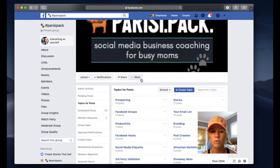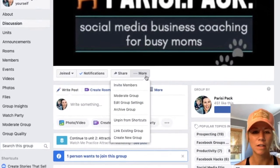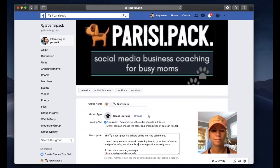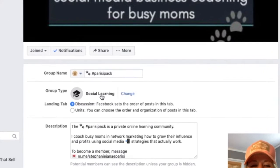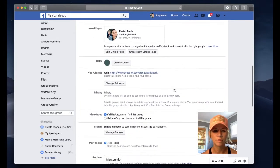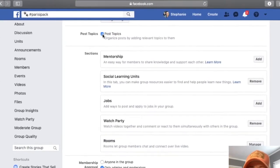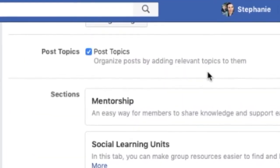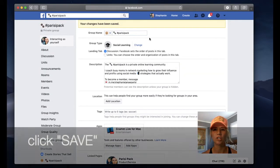Before I show you how to do this, let me show you a couple things when it comes to your settings. You're going to get to the main page of your group and you're going to see this little button that says more. Click on that button and then go down to where it says edit group settings. I have my group type set to social learning. So make sure if you're educating in your group, you want that to be set to social learning. Then scroll down and here you can see there's a button that says post topics — you can check the box to organize posts by adding relevant topics to them. Make sure that button is checked, and then click save. Your changes have been saved.